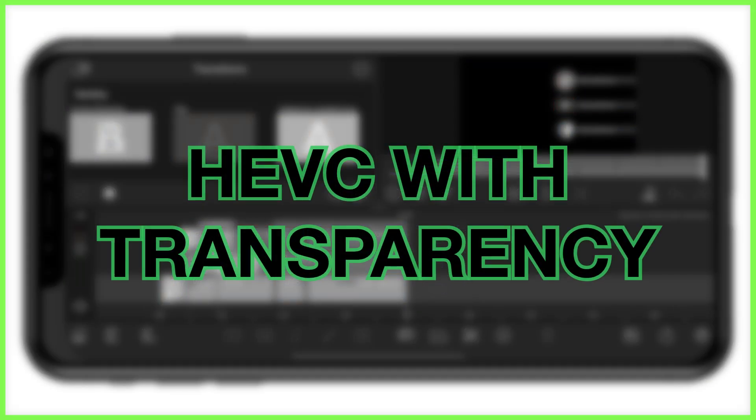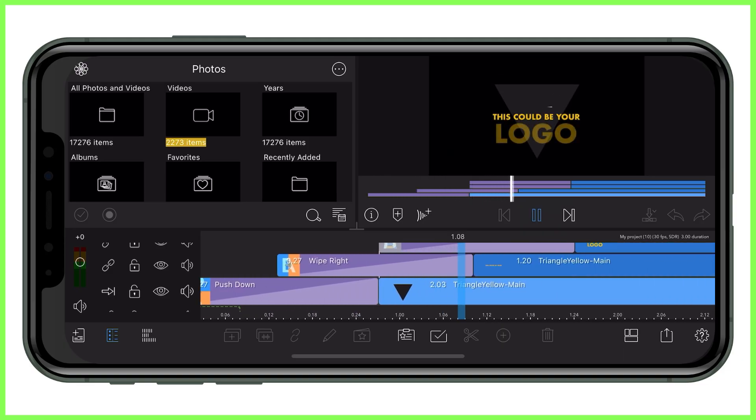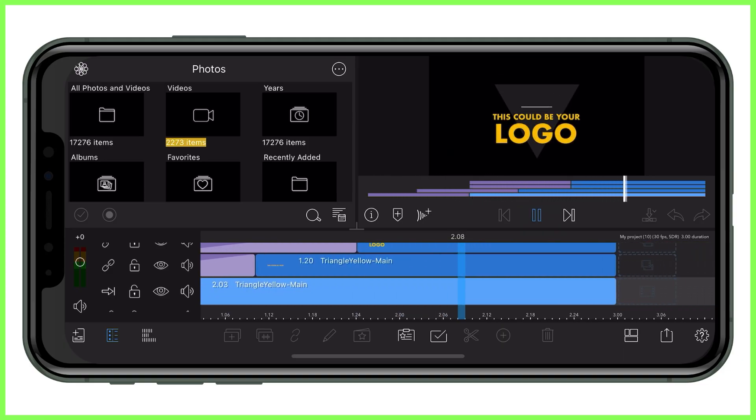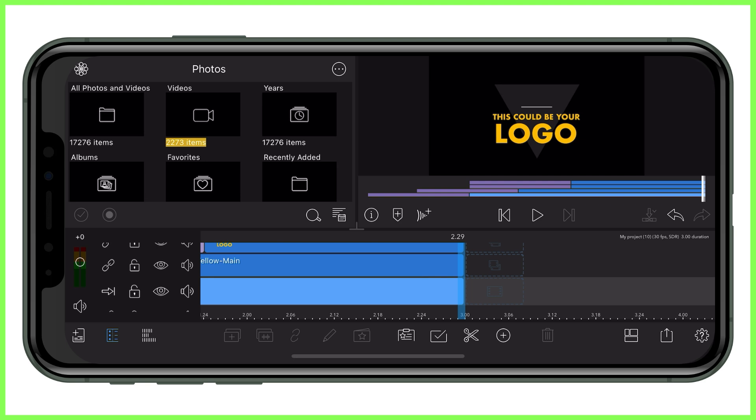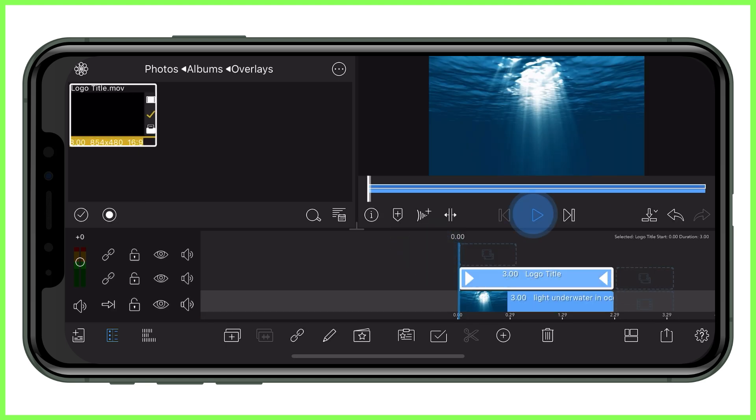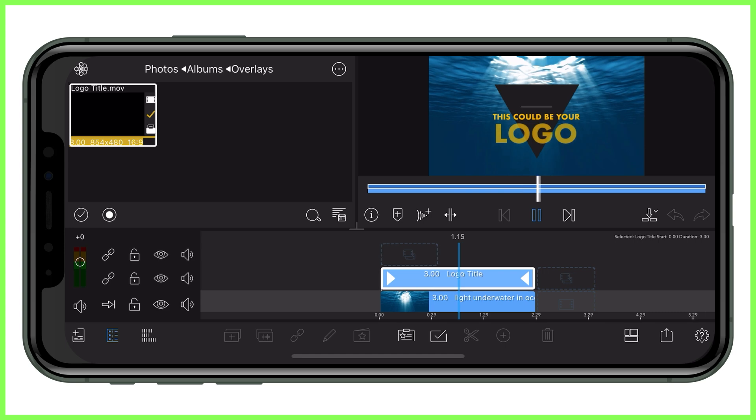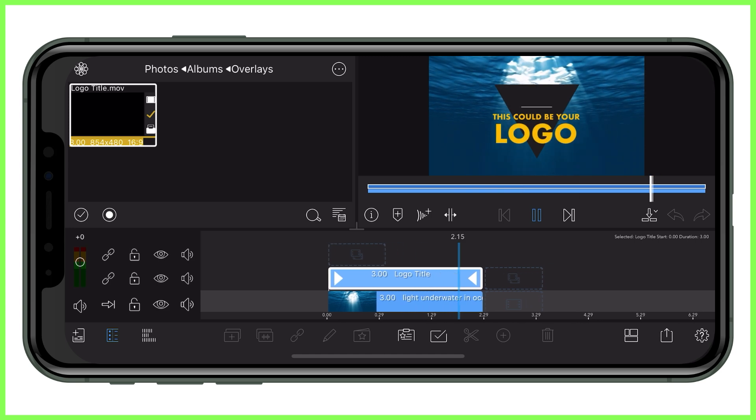That is where HEVC with transparency comes in, enabling us to export our overlay as a single video file with a transparent background that can then be overlaid onto any project time and time again. So let's walk through this.